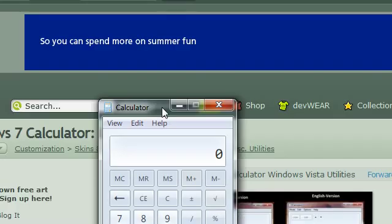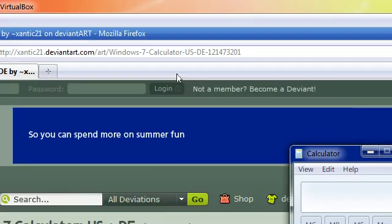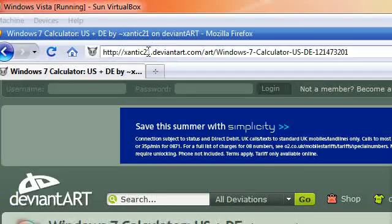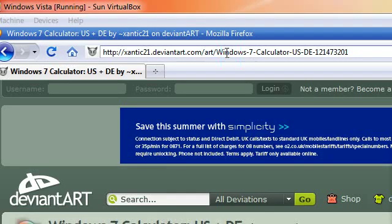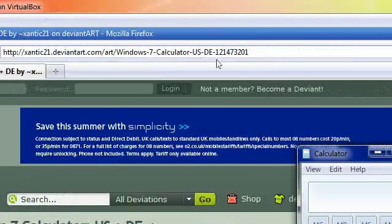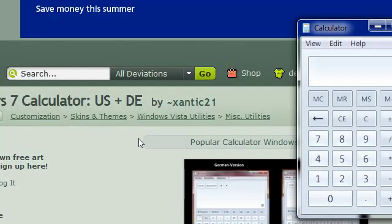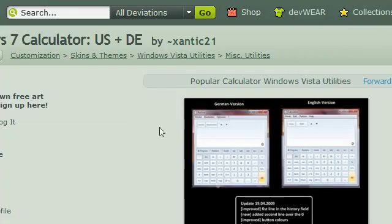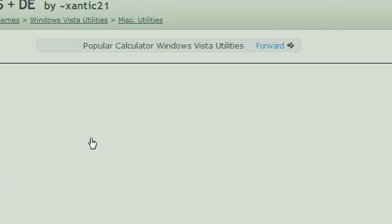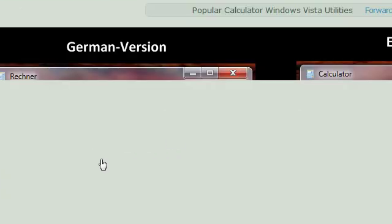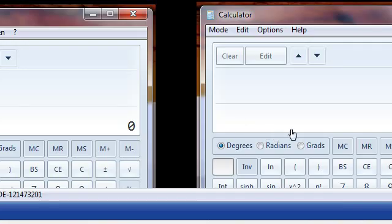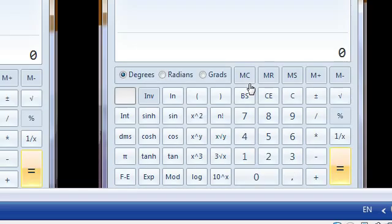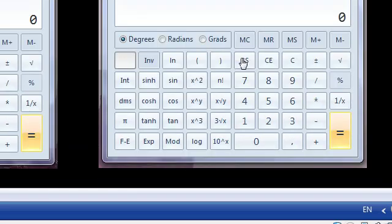So I'm going to give you this link in the description, this is the Windows 7 calculator ported to Vista. So as you can see here, this is what it looks like, the English version. It looks pretty much like the Windows 7 actual calculator.